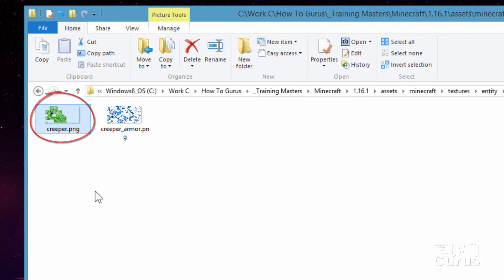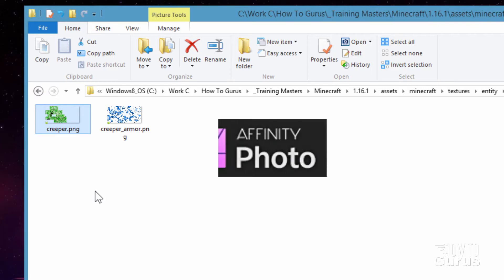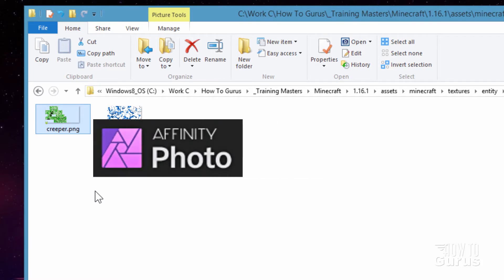So we need to work on the creeper right there and on that file. Now I'm not going to go into the whole big long discussion about how to set up a resource pack, all that. I've done that in a different video. I'll put a link for that in the description. Let's just go straight to editing this file and this time I'm doing that in Affinity Photo.